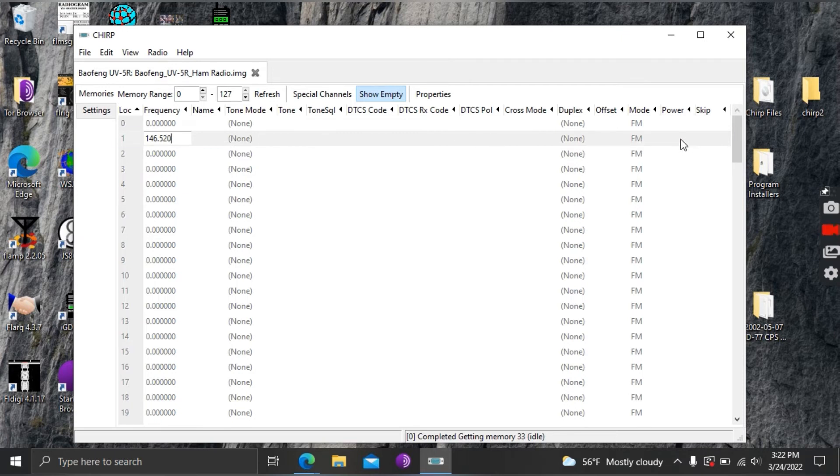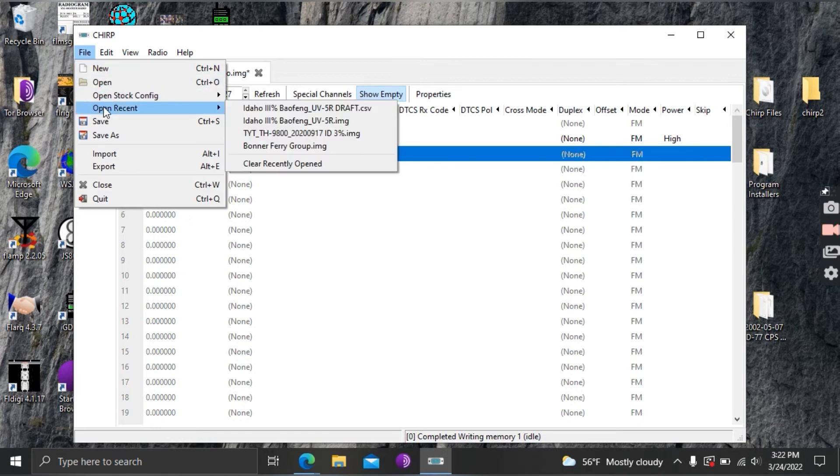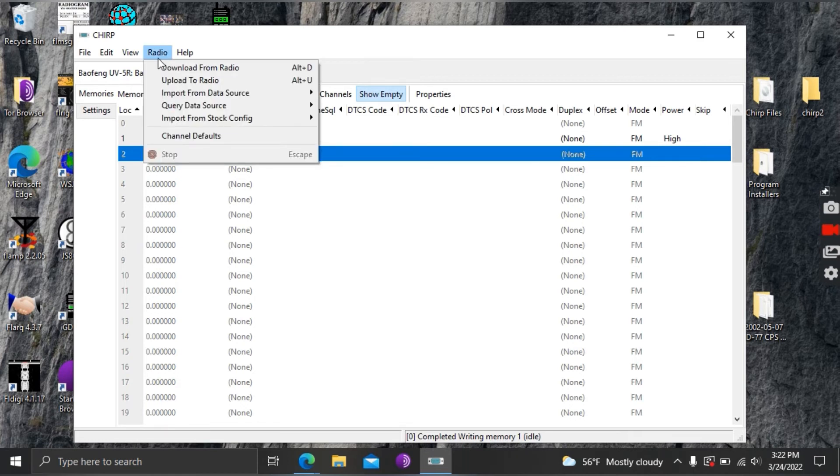I'm going to come over here and click on high power and other than that this is a simplex channel so there's no tones or splits that we're going to do. I'm going to save it and then the next thing I'm going to do is upload it to the radio. So back up here to radio again and I'm going to say upload to radio.